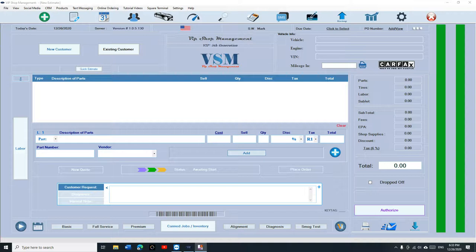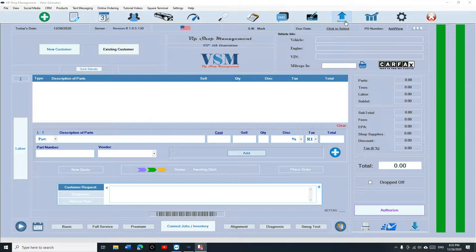But before you do so, you've got to have a copy of the database, otherwise you're going to have to start from scratch. There's two options that you have to get your database. Number one, there's a big bar right here that says backup. What you need is a flash drive.